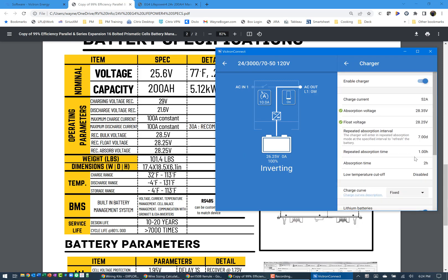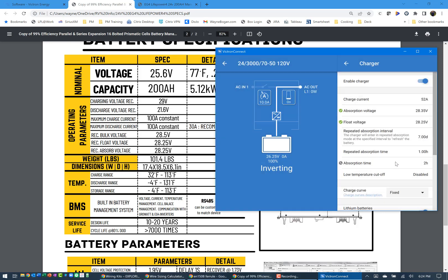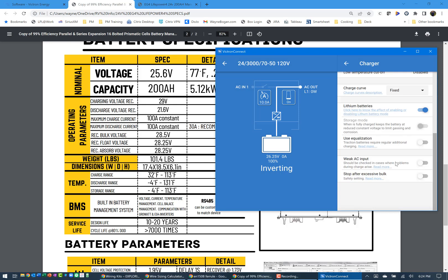Now, the other thing that you can change you probably want to look at is absorption time. Because I have two batteries, but they're 200 amp hours each or 400 amp hours, the Victron software will come back and tell you that you need to have 30 minutes for every 100 amp hours. So because of that, I've changed this from the default value of 8 down to 2 hours because I have 4 times 100, 200 amp hours. So 30 minutes, so that gives me 2 hours of time for absorption.